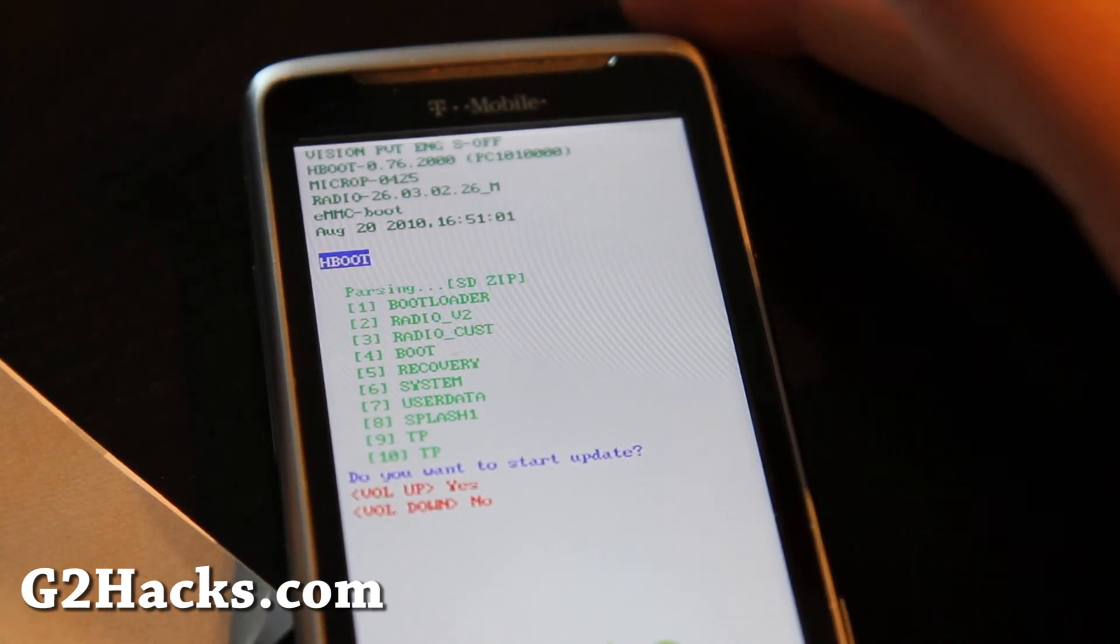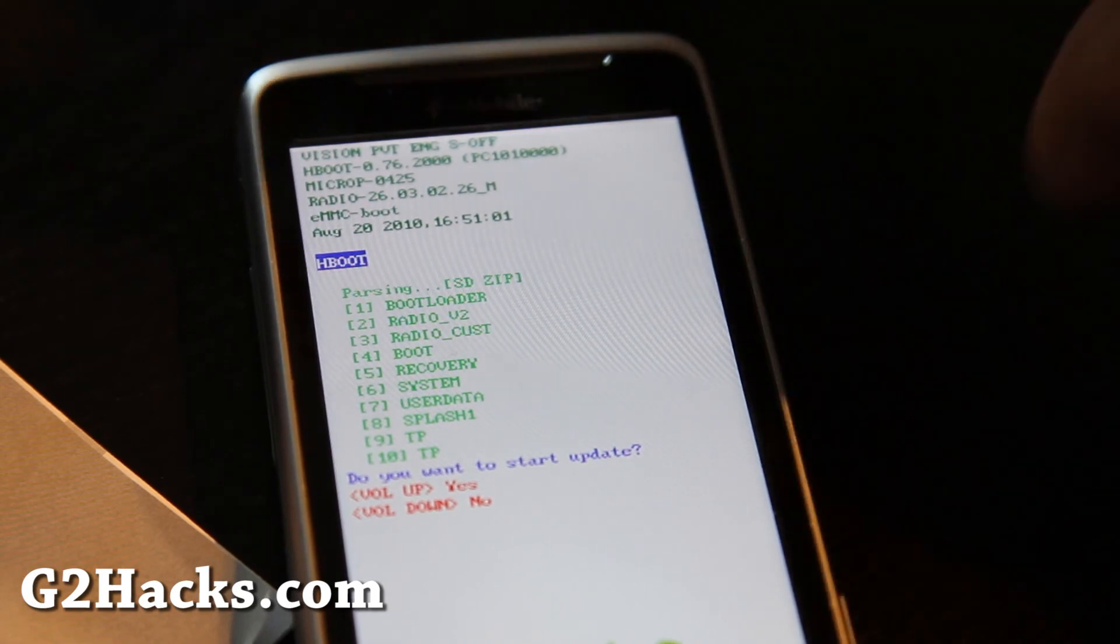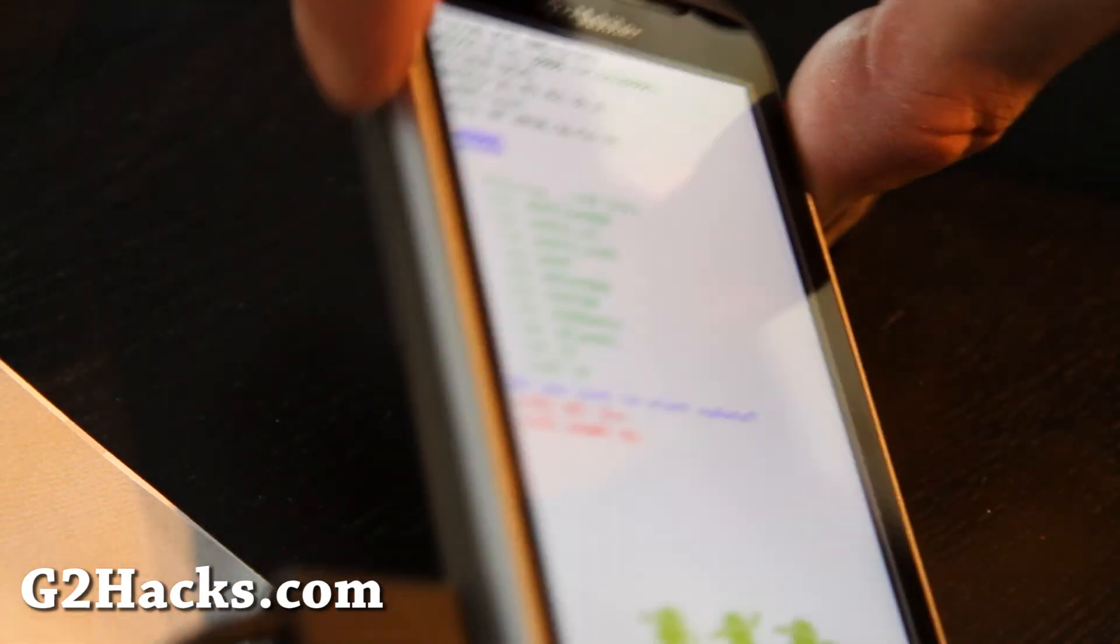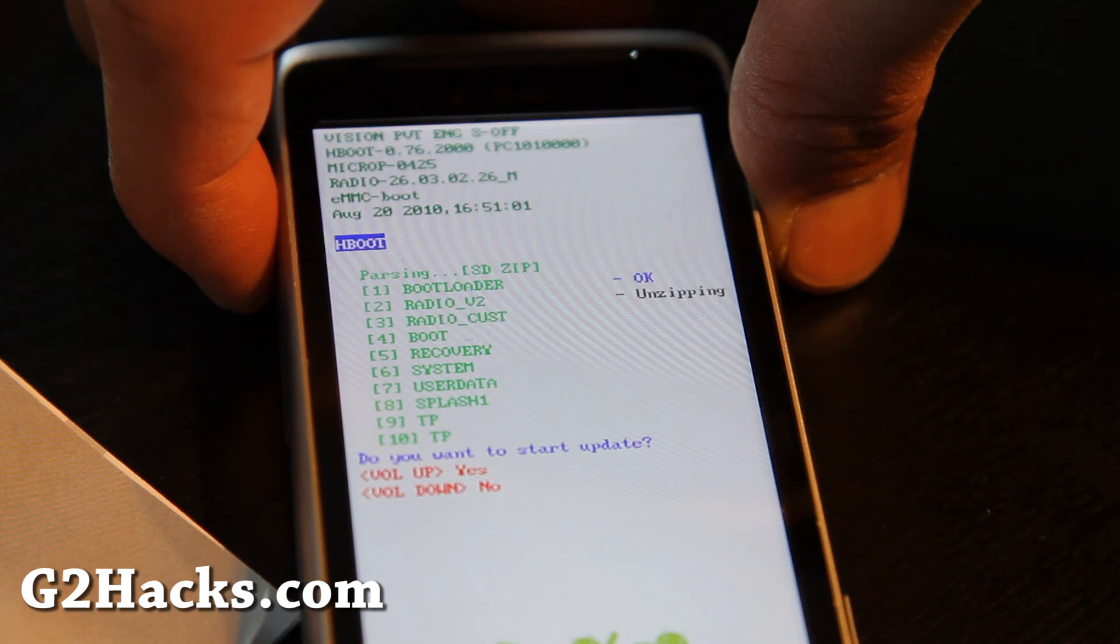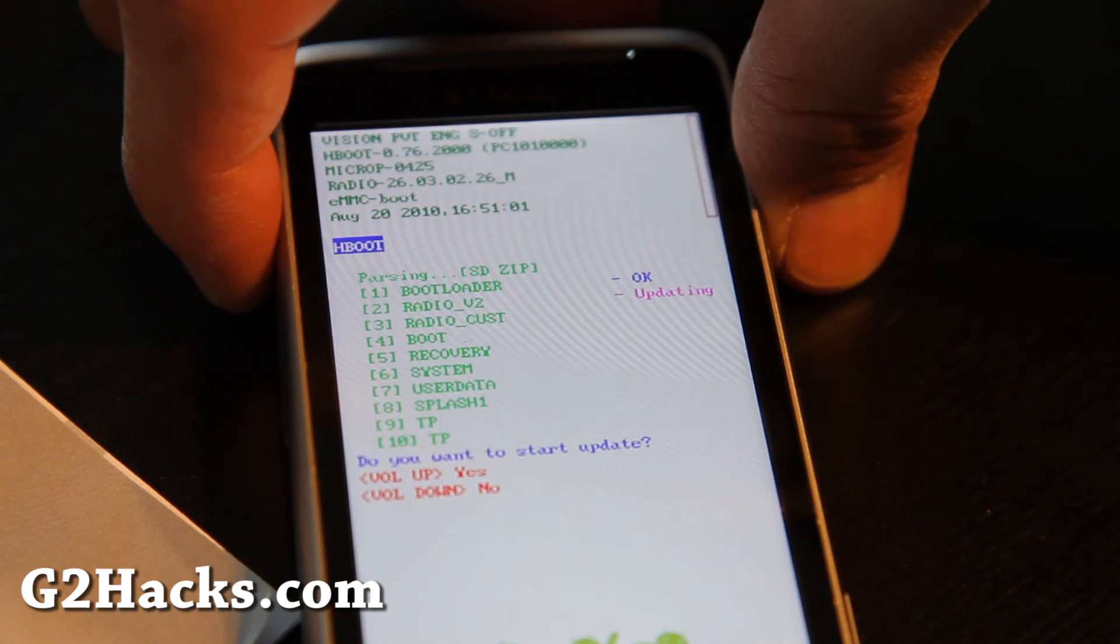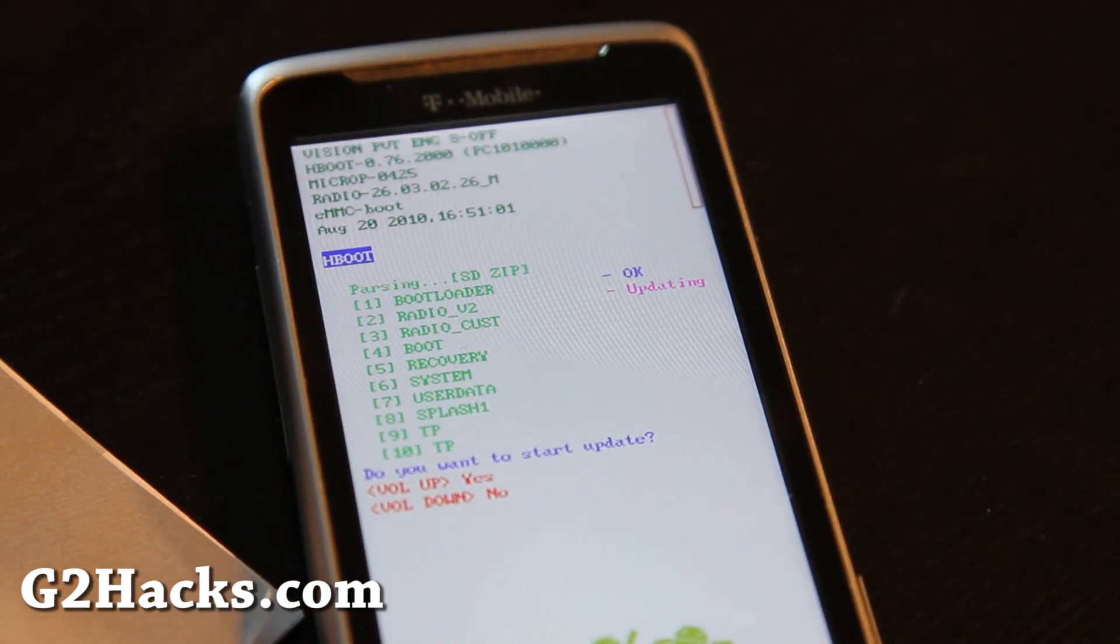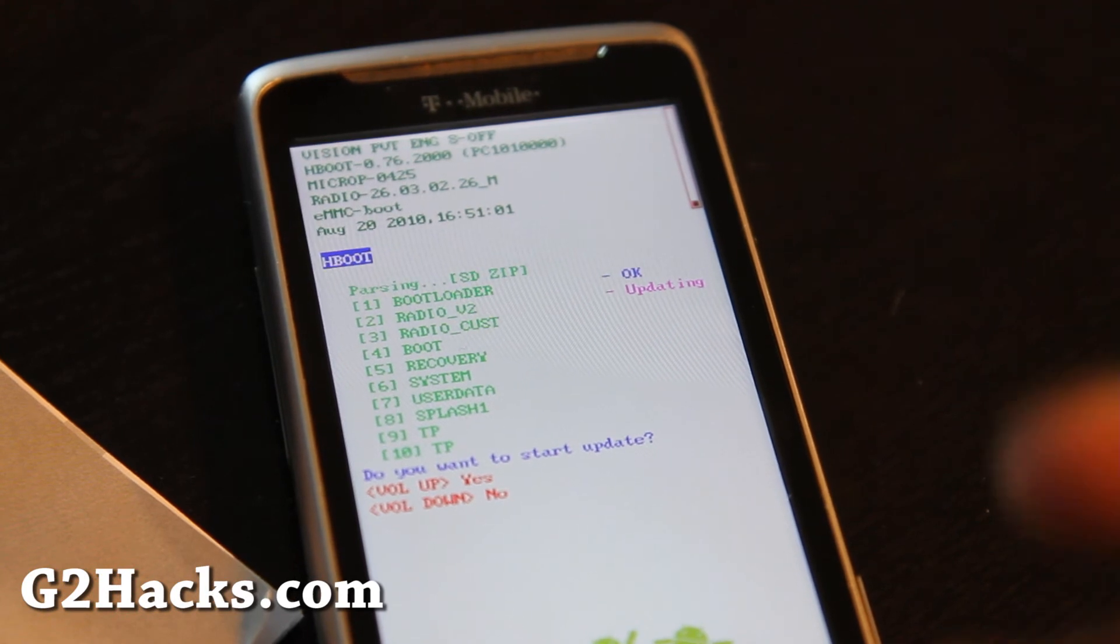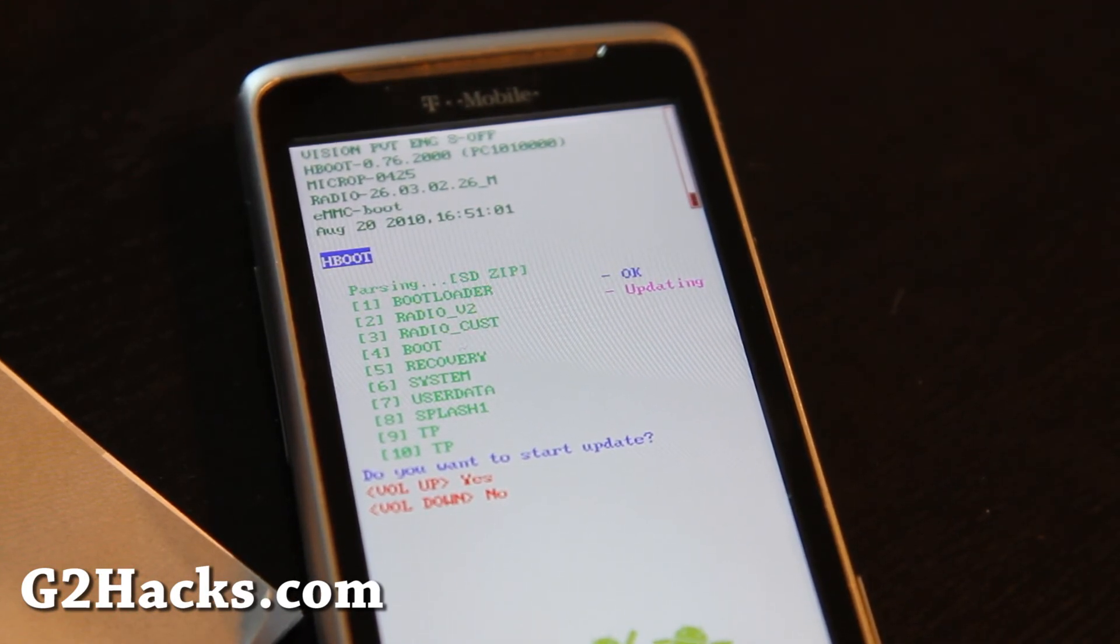And when this is done, you should have everything back to stock. And it asks you, do you want to start update, volume up, yes. And now it's updating the radio, even the S-boot. I even have this phone unlocked and that should lock it again.